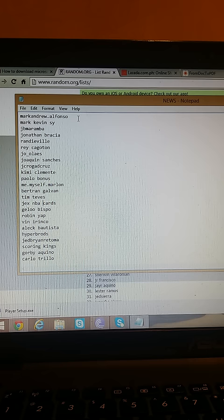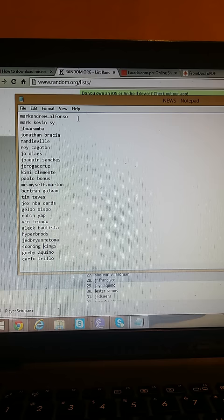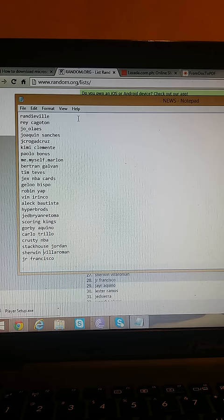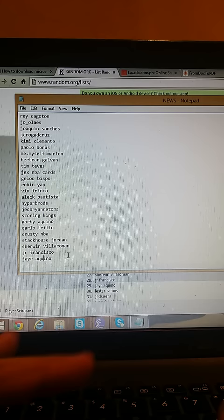Alec Bautista, Hyper Broads, Jed Brian Retoma, Scoring Kings, Scoring Kings, Gorby Aquino, Carl Utrillo, Crusty NBA Stockhouse Jordan, Sherwin Billy Roman Jr, Francisco, and Jr Aquino. So these are the 29 winners for the break.